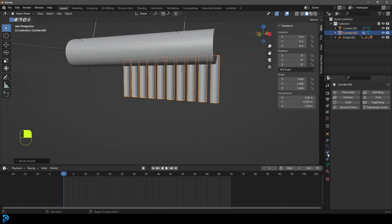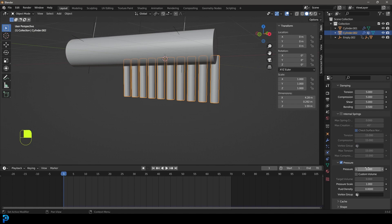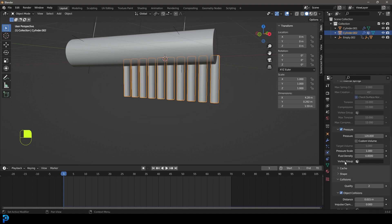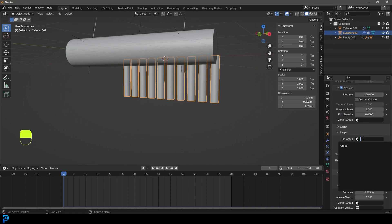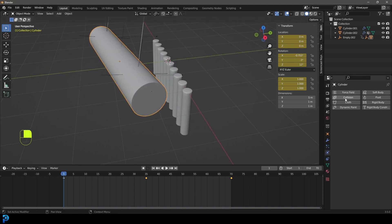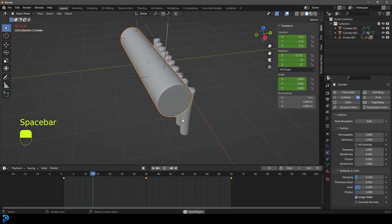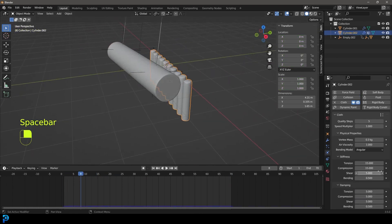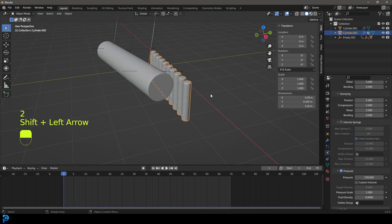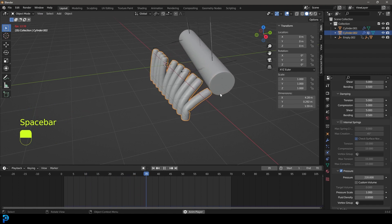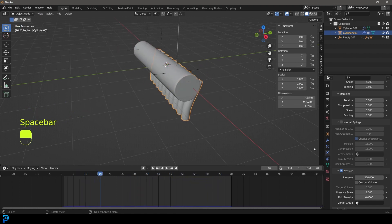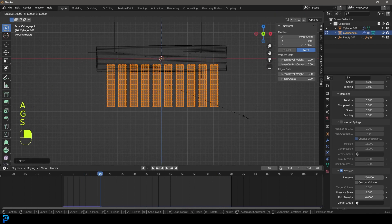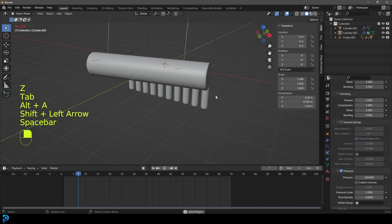Go to physics and add cloth. Enable pressure and set it to 120. Under collisions, enable self-collision. Go to the shape section, find pin groups, and select our vertex group. Select the cylinder and give it a collision modifier under physics. From frame 1 hit spacebar and watch the cloth inflate — if you want it to inflate faster, increase the pressure value higher. Adjust back to around 150, and in edit mode press G Z to shift the geometry down and squish it slightly.